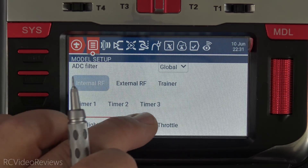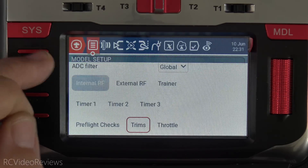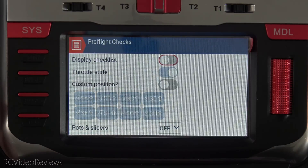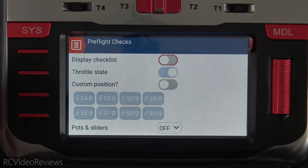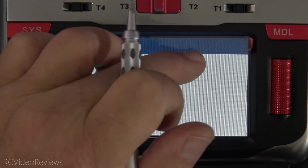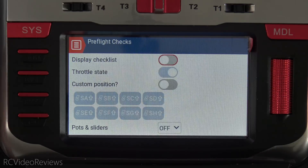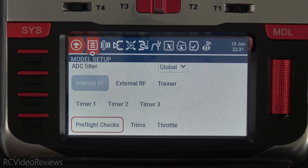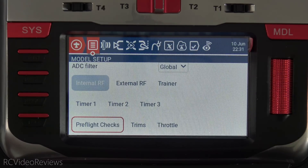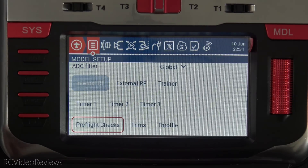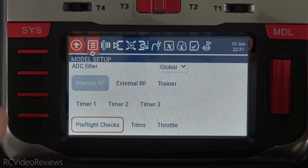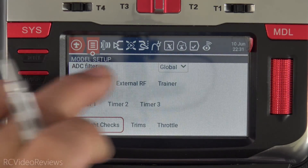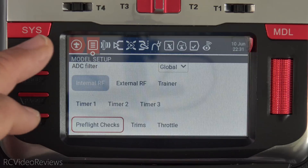Everything else is grouped in logical groups. You've got your timers, preflight checks, and trims. If you want to make changes to your trim settings or throttle settings — in preflight checks you have your button positions, throttle state, and whether or not you want to display your checklist. They did make some consolidated pages, but overall I think it makes navigation a little bit easier because you can get to where you're going a lot faster. And I think that's the intent.